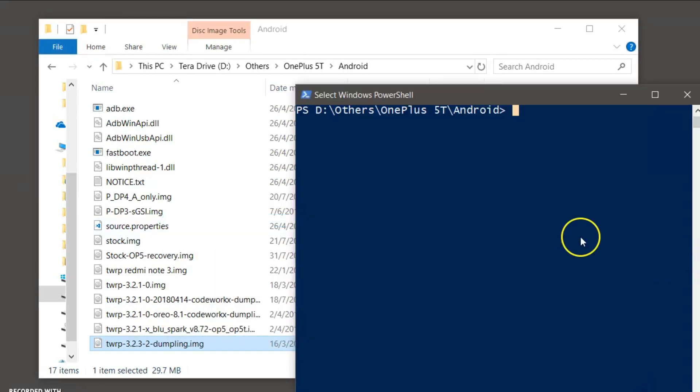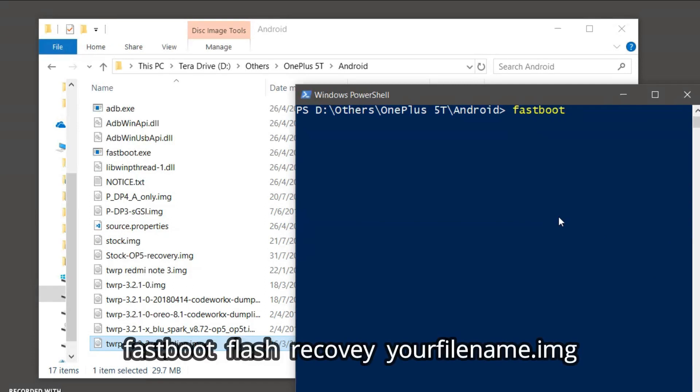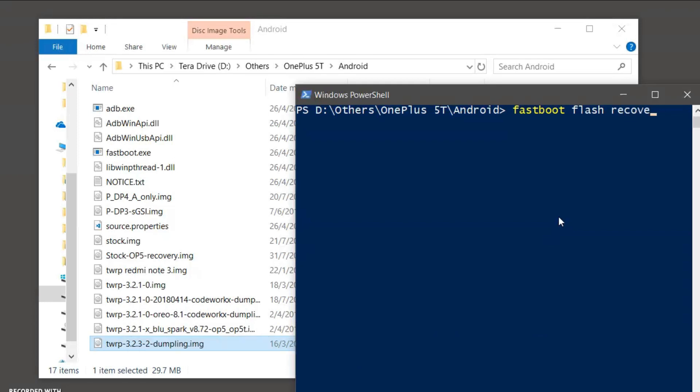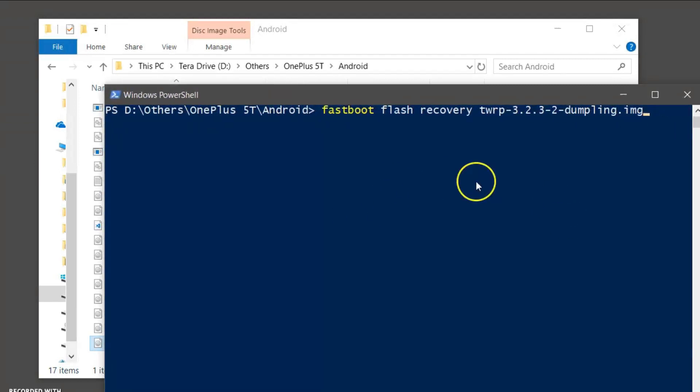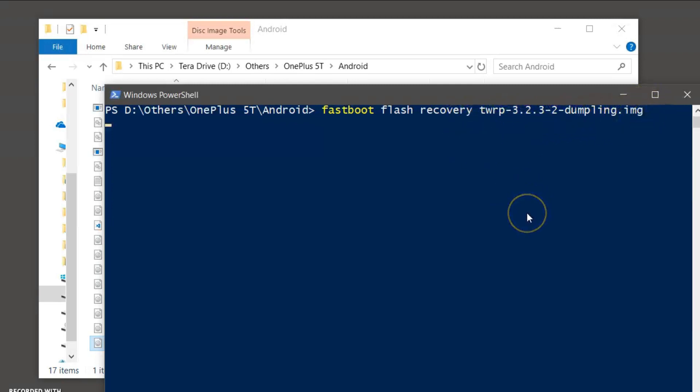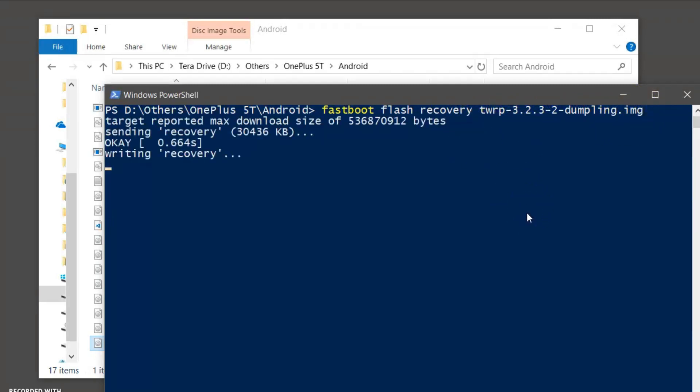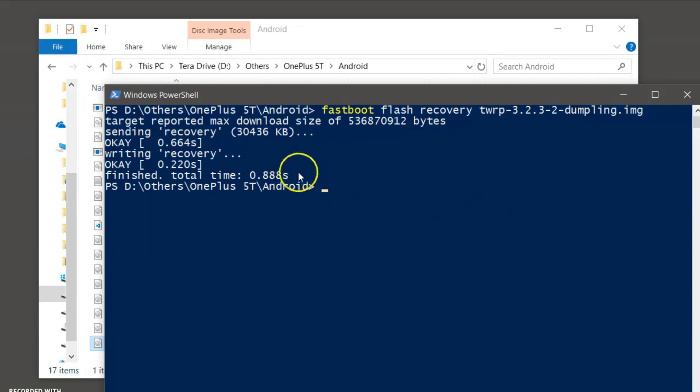And then from there, type in the words that are showing on the screen right now. Also remember, guys, you have to put the .img after the TWRP file name in the PowerShell console. Now press Enter to flash TWRP recovery successfully onto your phone.